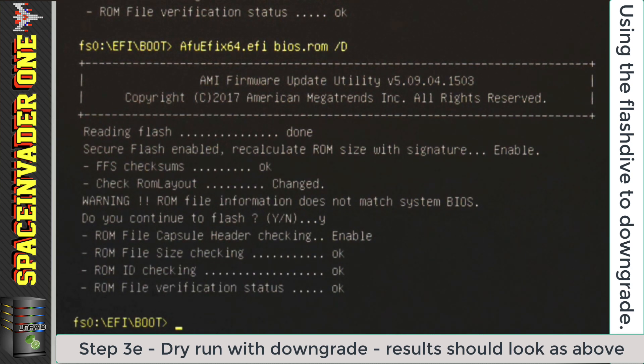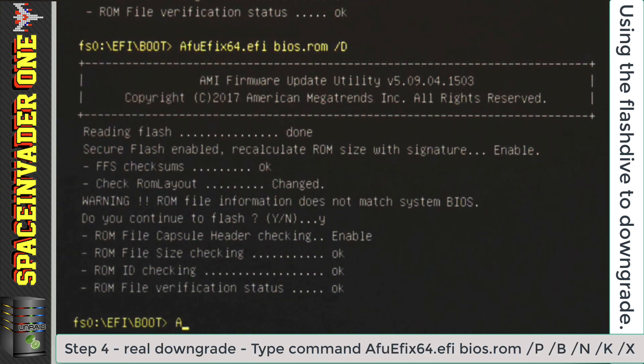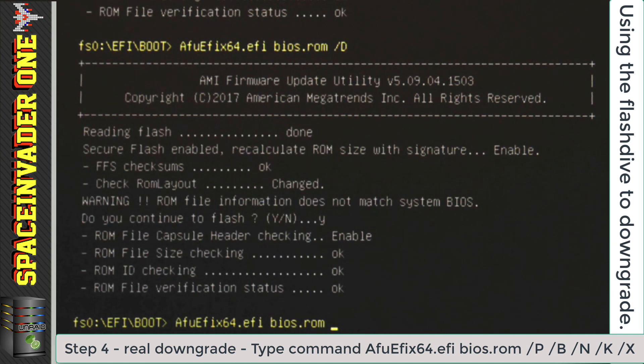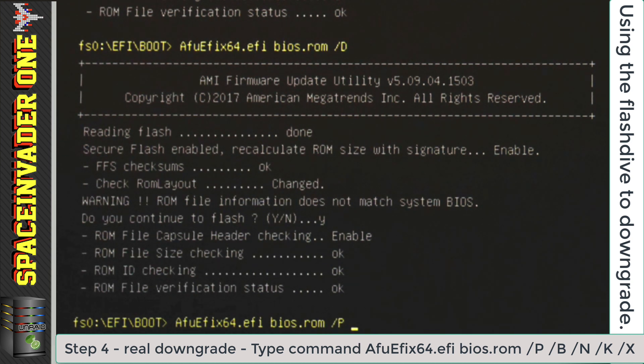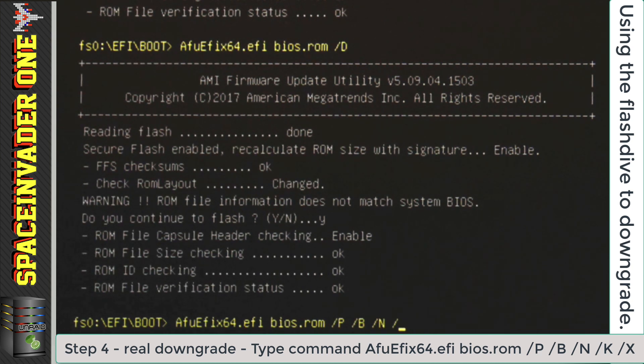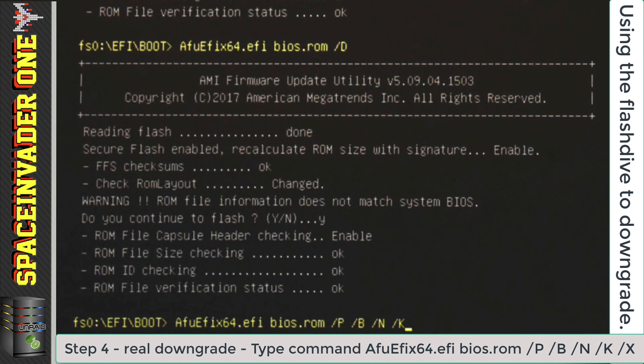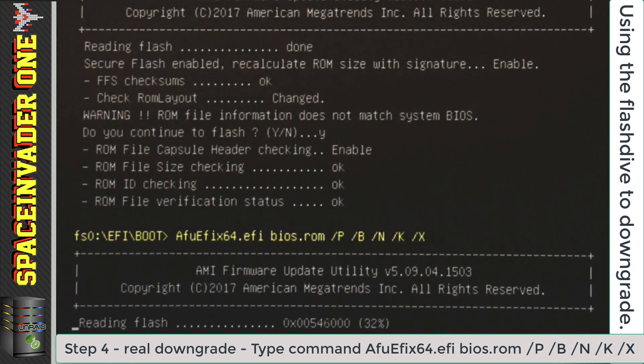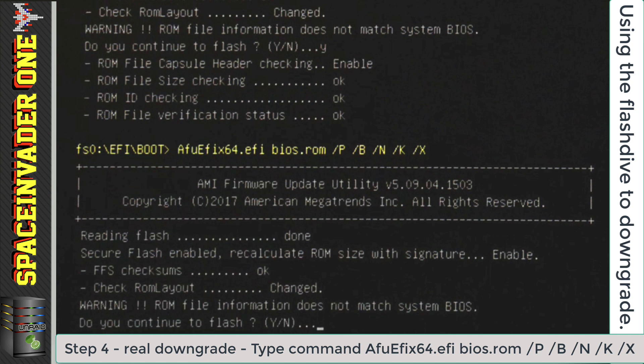So now type afuefix64.efi space bios.rom space forward slash capital P space forward slash capital B space forward slash capital N space forward slash capital K space forward slash capital X. And then hit enter. Again, just like in the dry run, you're going to get a warning saying the ROM file information does not match the system BIOS. So just press Y to continue.